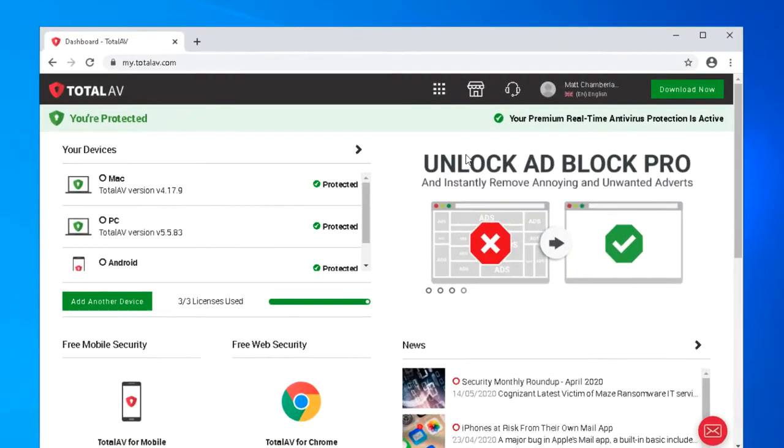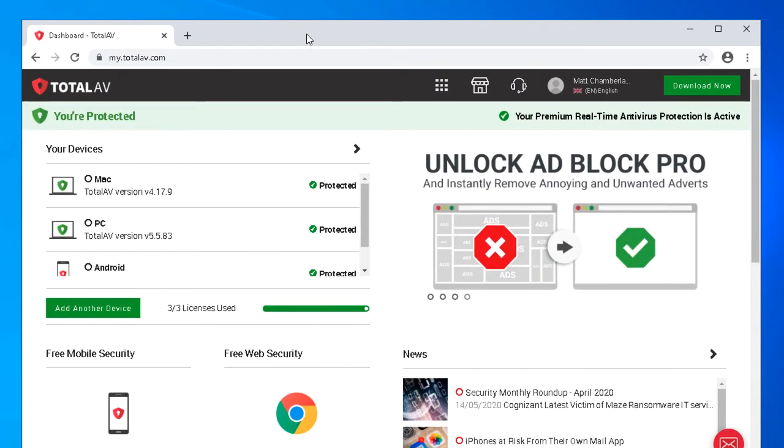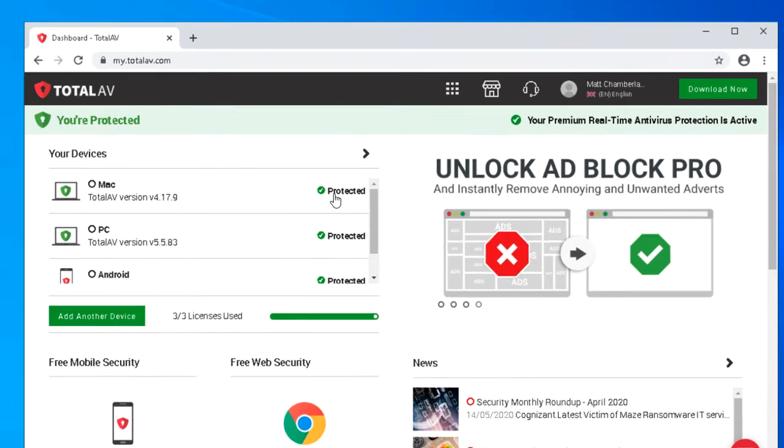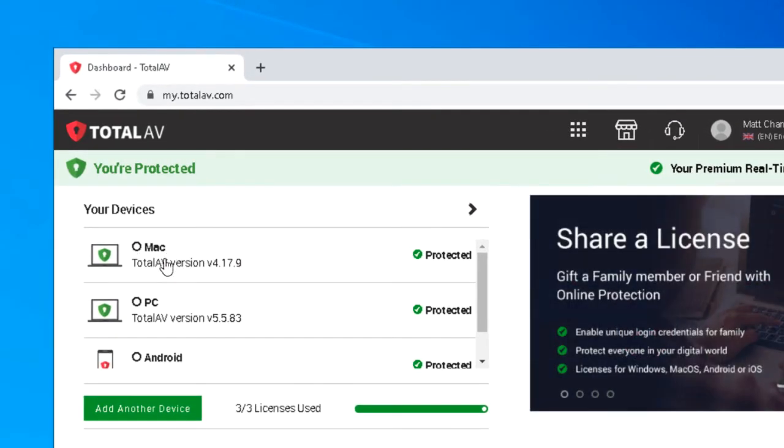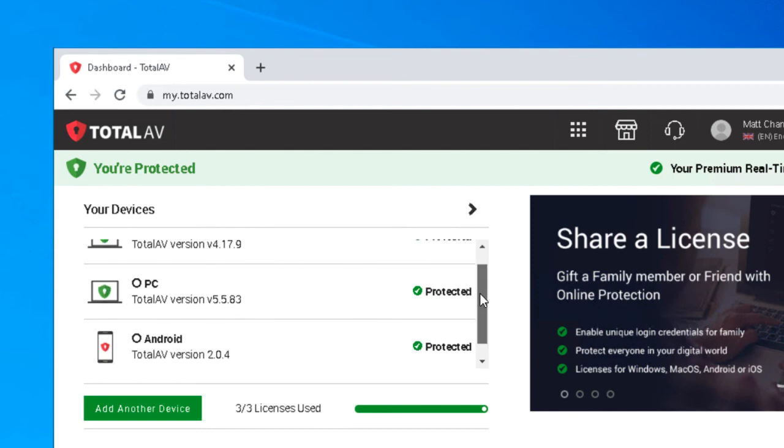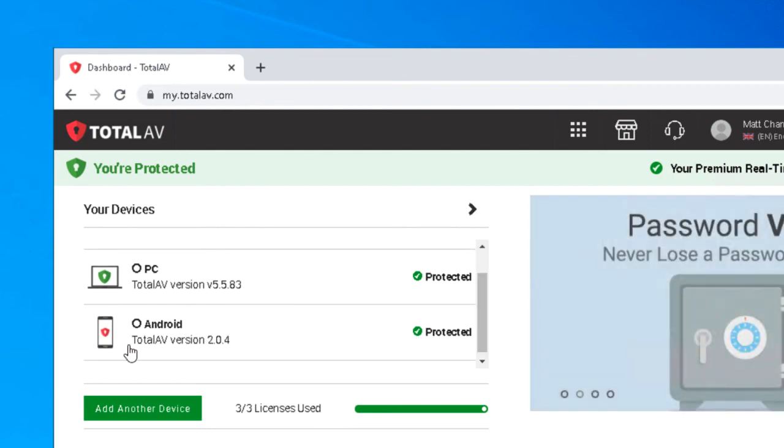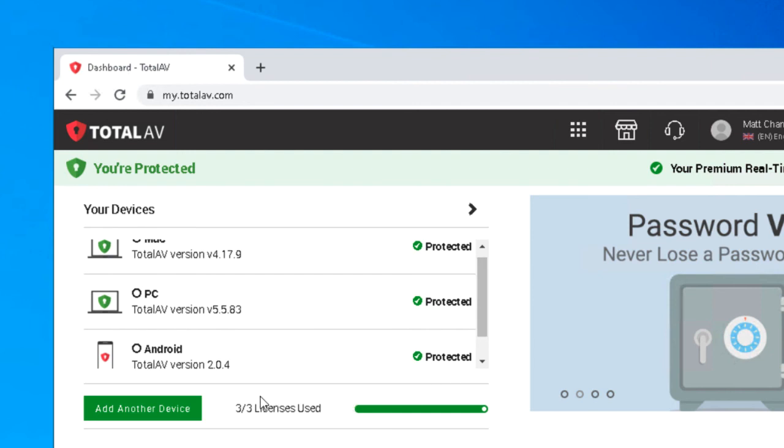So the final part of this video is just going back to the dashboard where you can now see I've got my Mac that I've got at home, my Windows laptop, and the Android device listed on my devices page, and you can see I'm using all three of my available licenses.